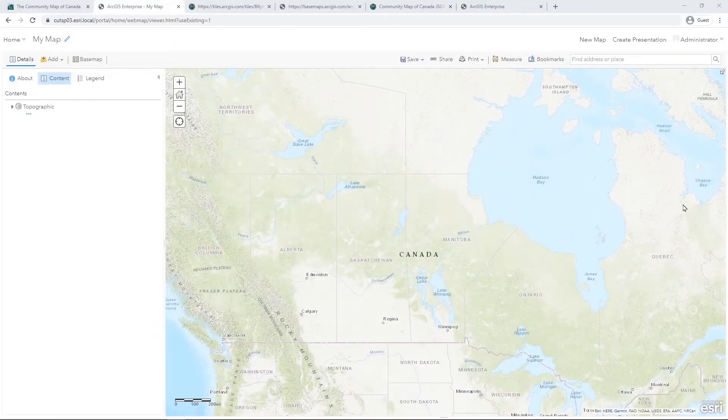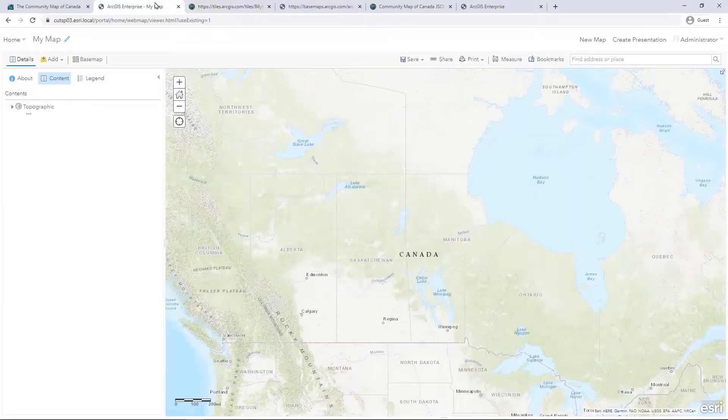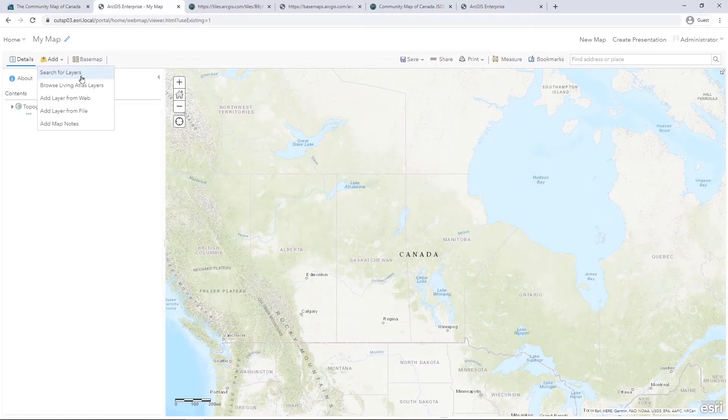I have already opened these links and I will now add them to Map Viewer using Add Layer from Web. Simply click Add, then Add Layer from Web.